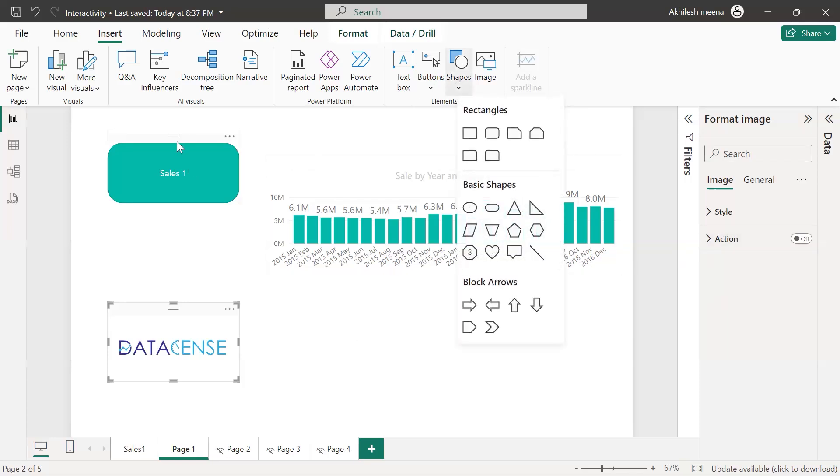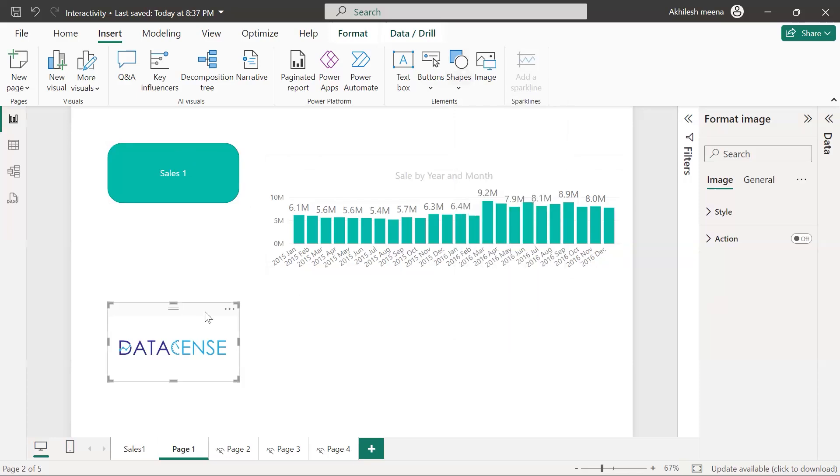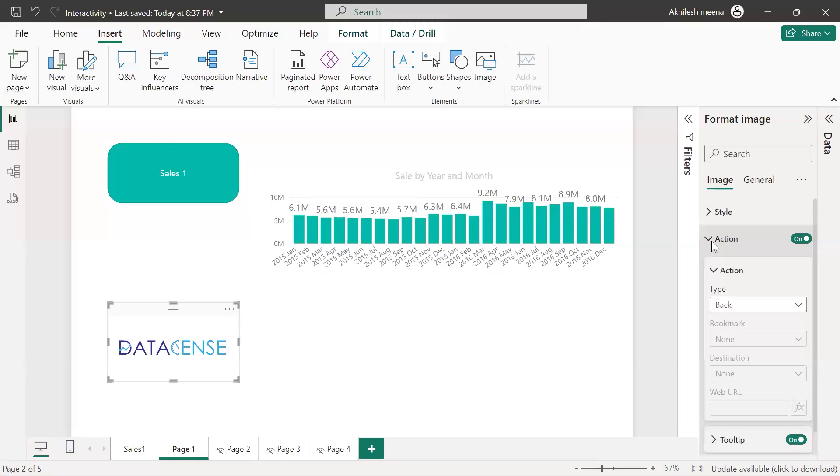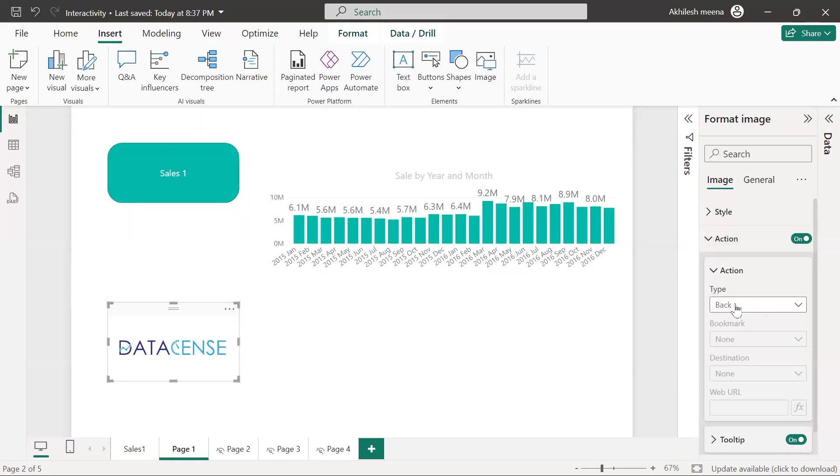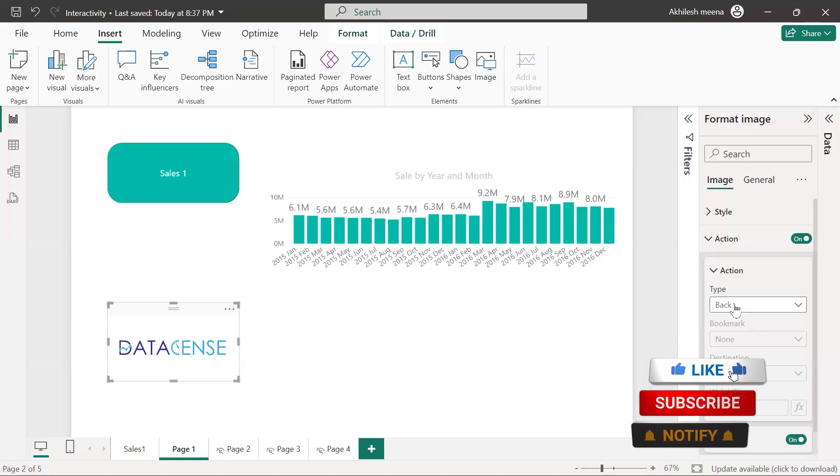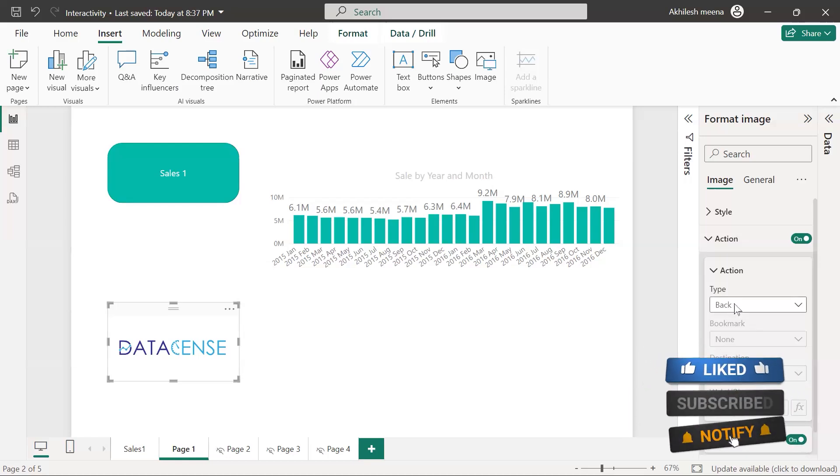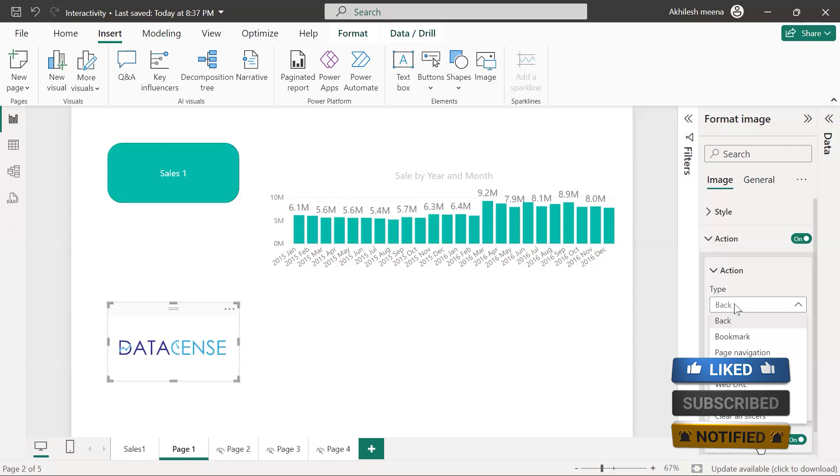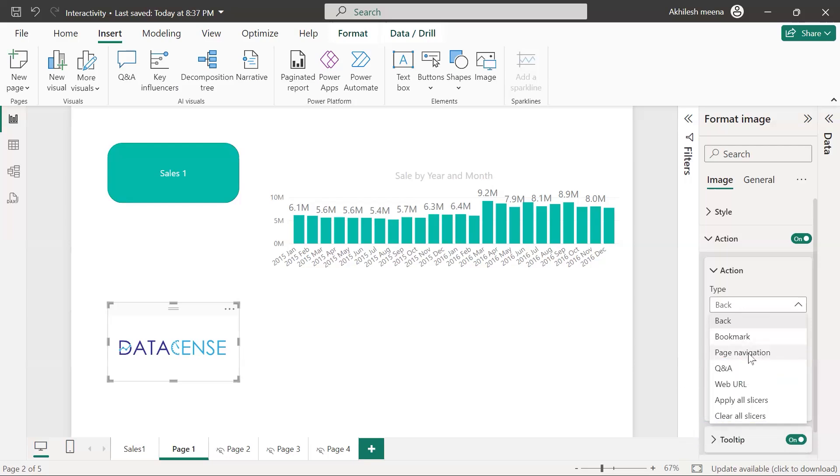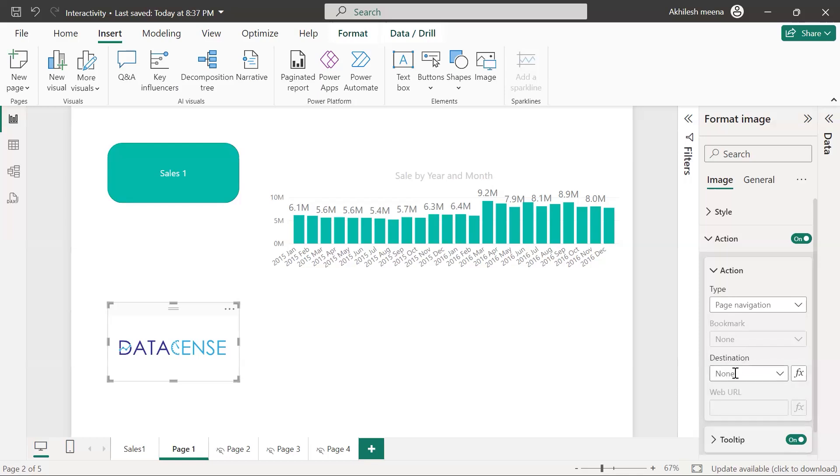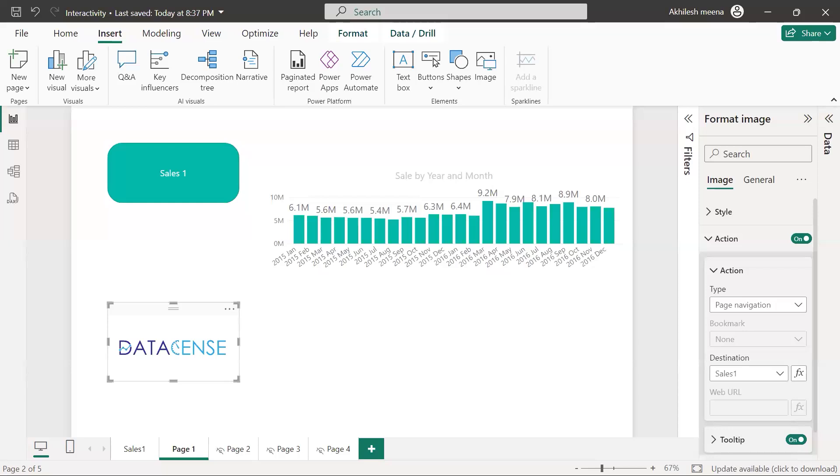Now what I need to do, let's select this and switch on this action. What should be that action? When I click on this thing, currently when I click it is going back. Whatever was the previous screen, it will go there. But I can change it, change it to a page. Page navigation, I want to go back to some page. Which page? It will ask you where is the destination. The destination should be one of the pages which you are having, hidden or not hidden, doesn't matter. I will say Sales 1.